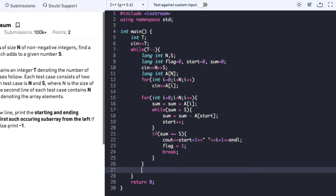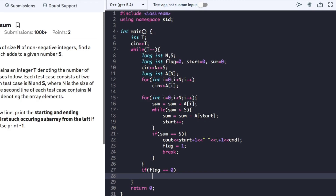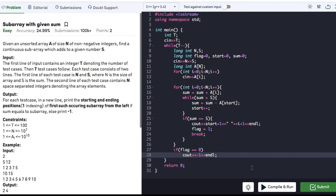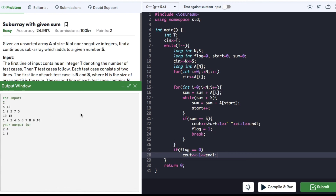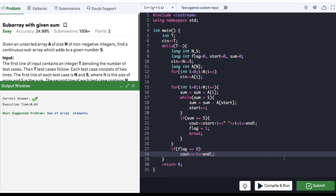After completely traversing the array, we check whether flag equals 0, meaning no subarray with the given sum was found, and if so we print minus 1. The code is successfully compiled and submitted. If you found this video helpful, hit the like button and subscribe to my YouTube channel for more upcoming videos on must-do coding questions for interview preparation. Thank you.